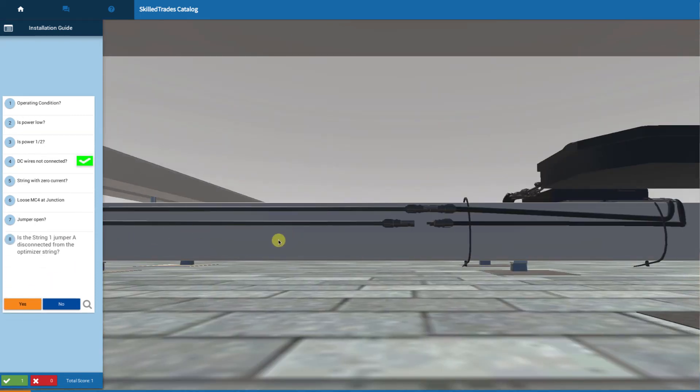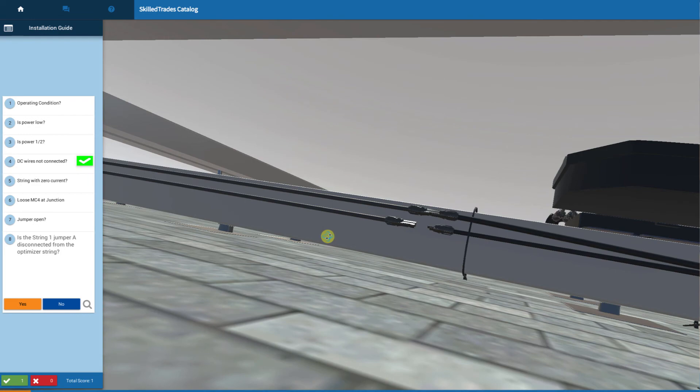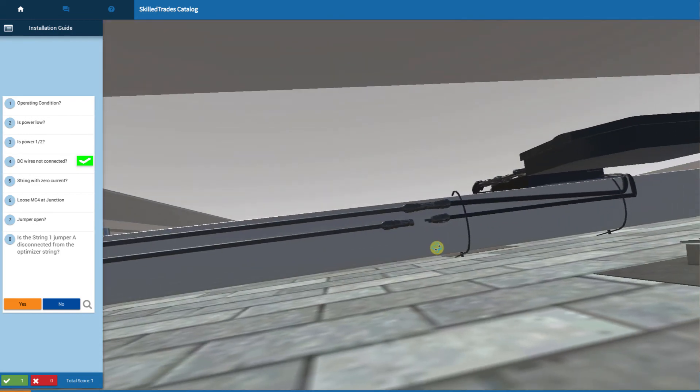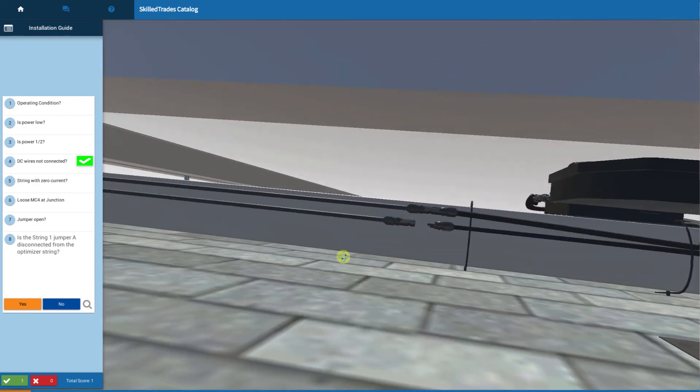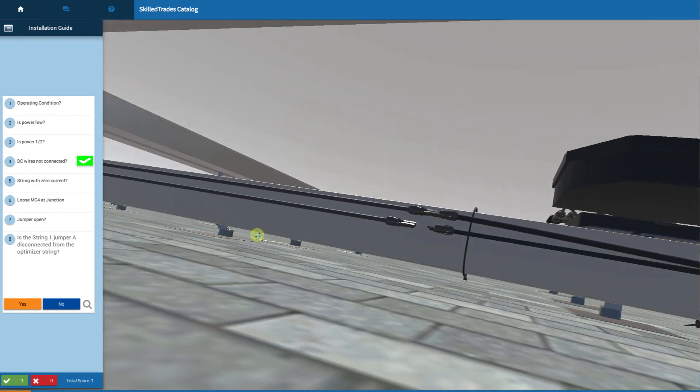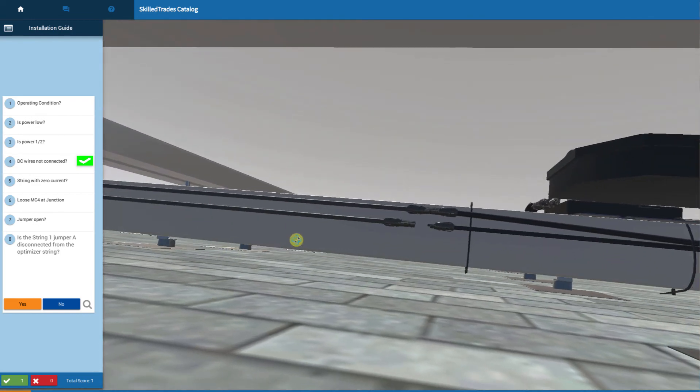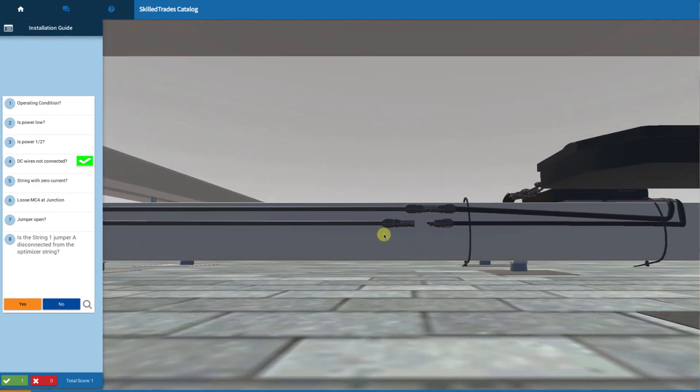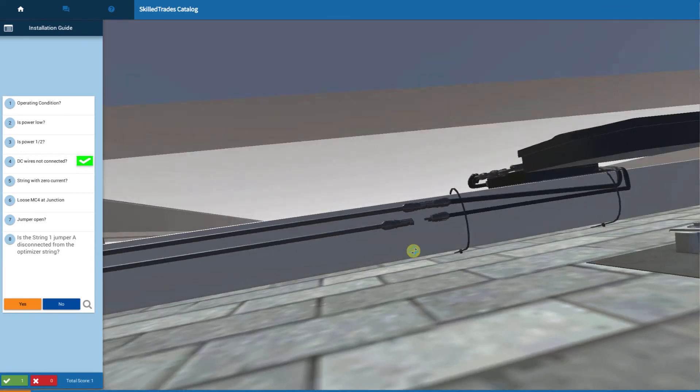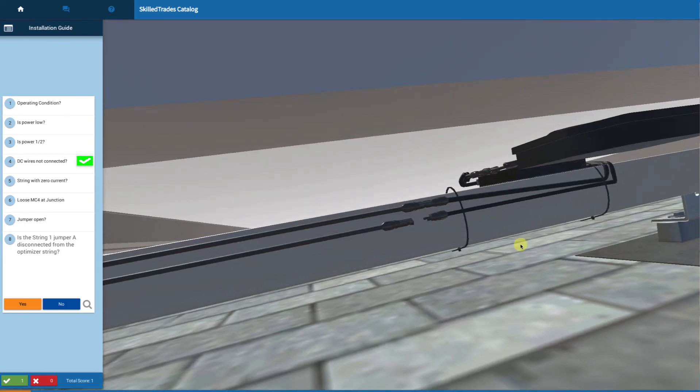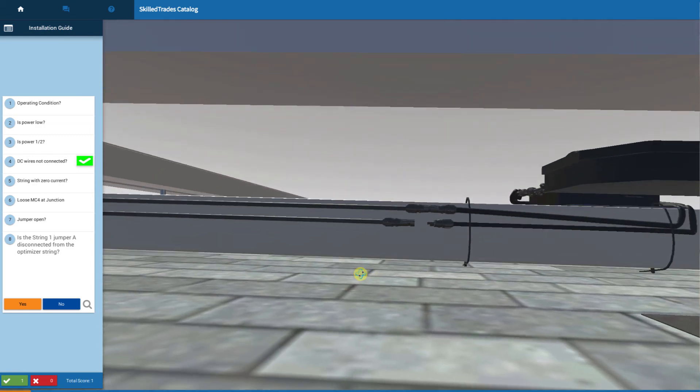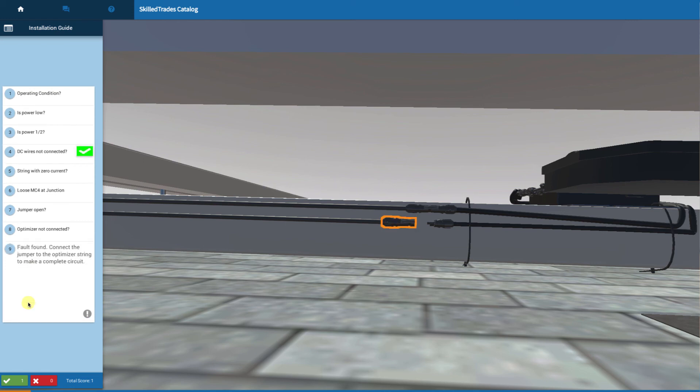So now, is the string one jumper A wire disconnected from the optimizer string? Indeed, I have a problem there. There's the end of my string going off the jumper. This jumper A returns power from the end of my string to the array junction box. Either it was not properly connected initially or it's come loose. I've got a loose connector at my jumper.